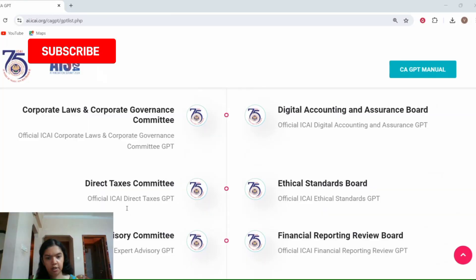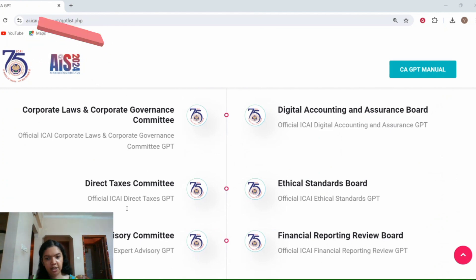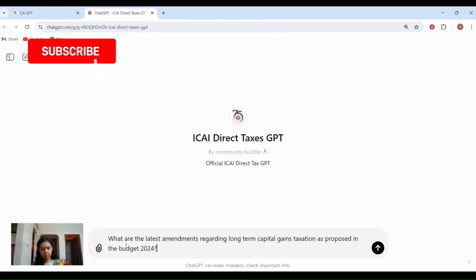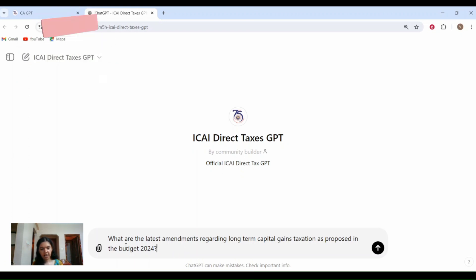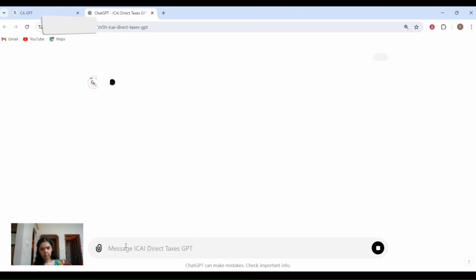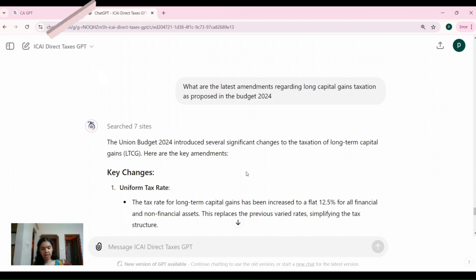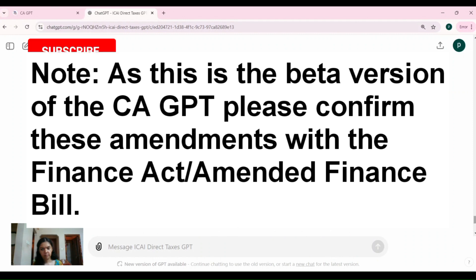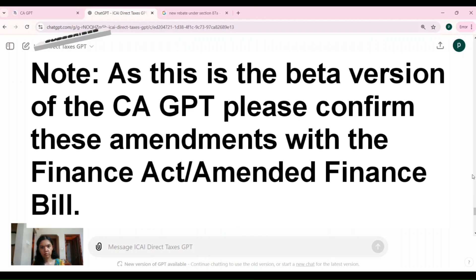The sixth way is latest updates and amendments. Keeping up with the latest updates and amendments in laws and standards is crucial for CA students. CA GPT can provide you with real-time updates and explain how these changes impact your studies and future exams. Let us navigate to the Direct Taxes GPT and give the following prompt: what are the latest amendments regarding long-term capital gains taxation as proposed in the Budget 2024? CA GPT has provided the latest amendments proposed in Budget 2024. Please note, as this is the beta version, confirm these amendments with the Finance Act or the amended Finance Bill.